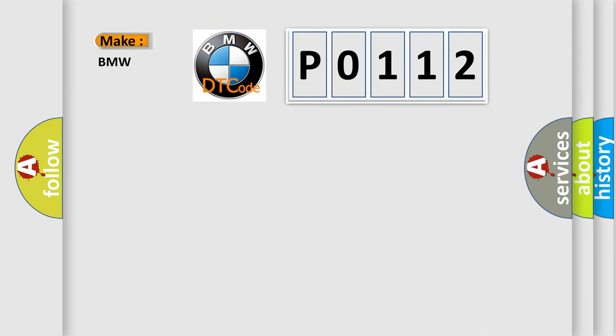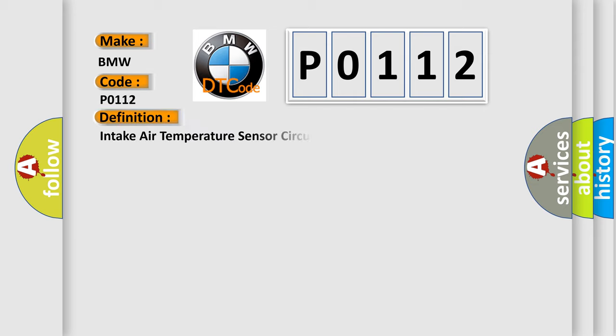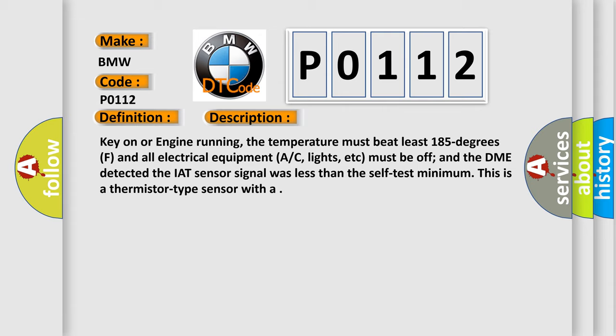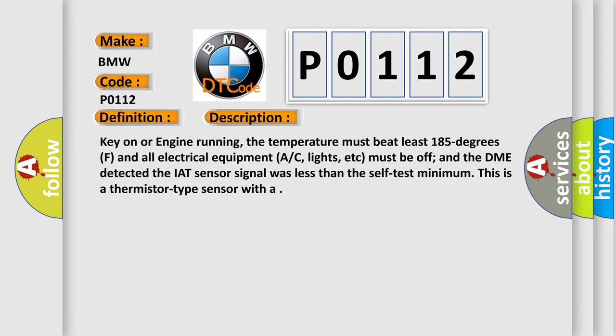So what does the diagnostic trouble code P0112 interpret specifically for BMW car manufacturers? The basic definition is intake air temperature sensor circuit low input. And now this is a short description of this DTC code.